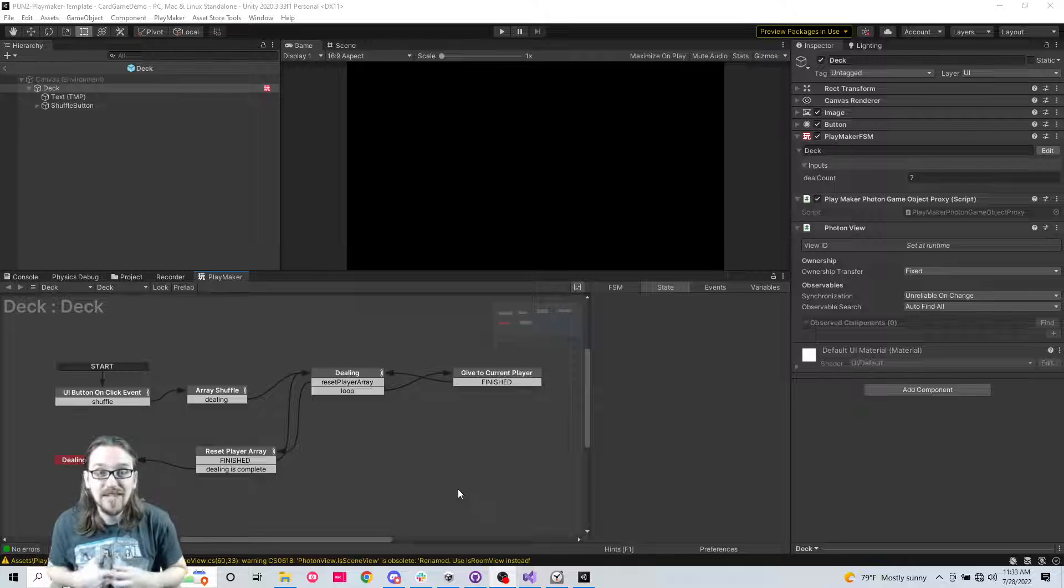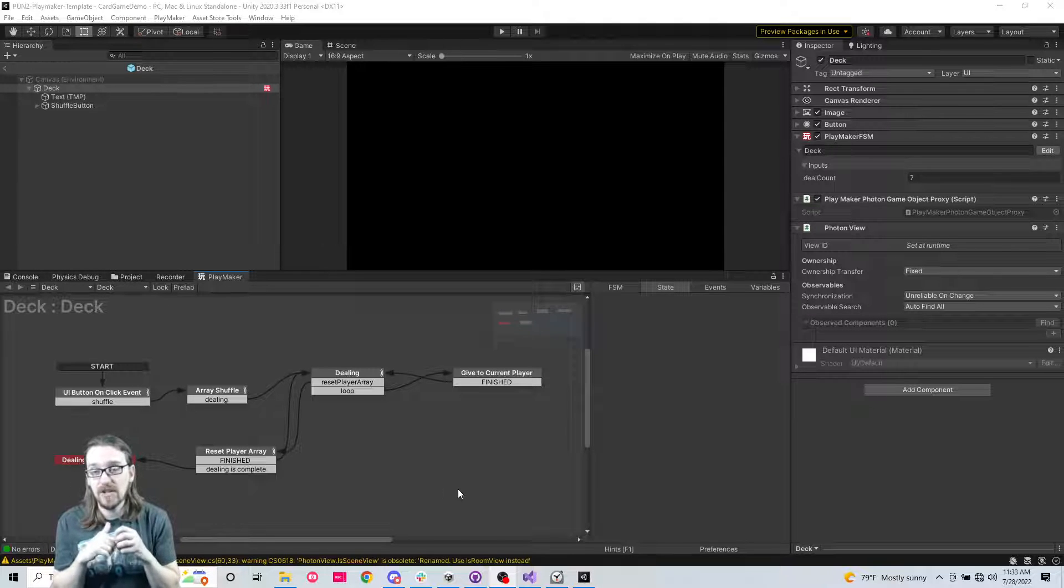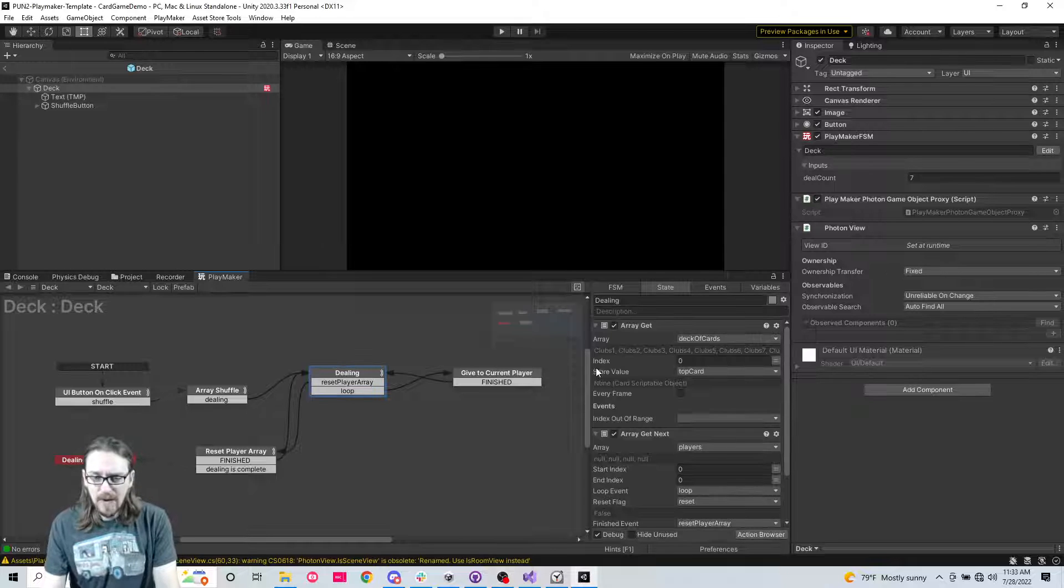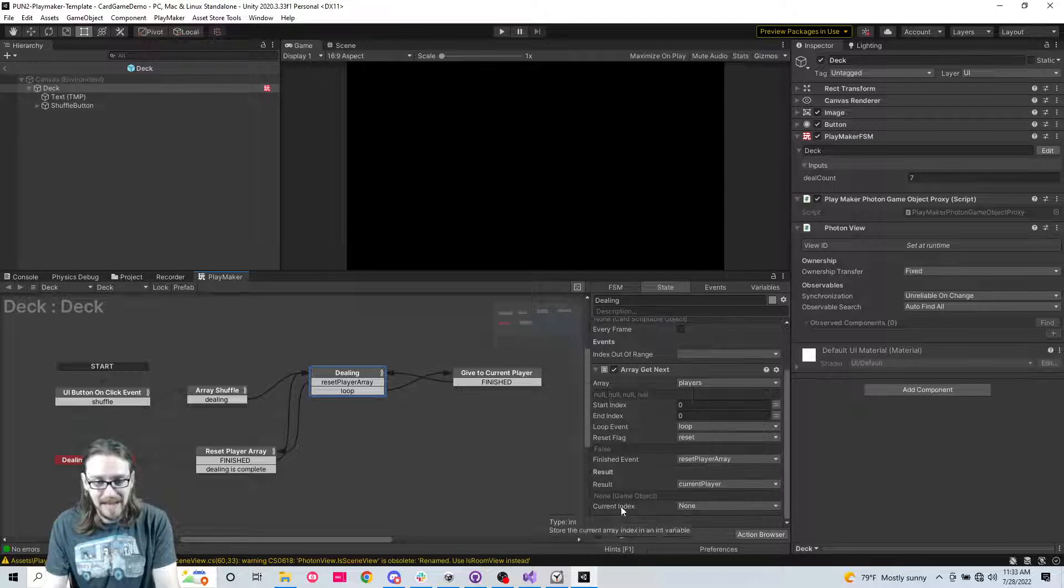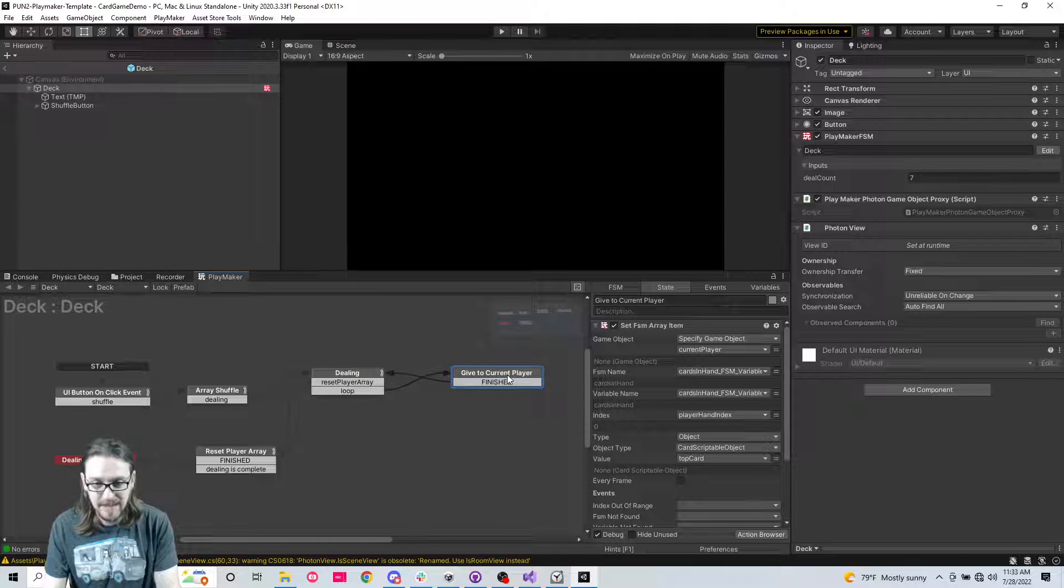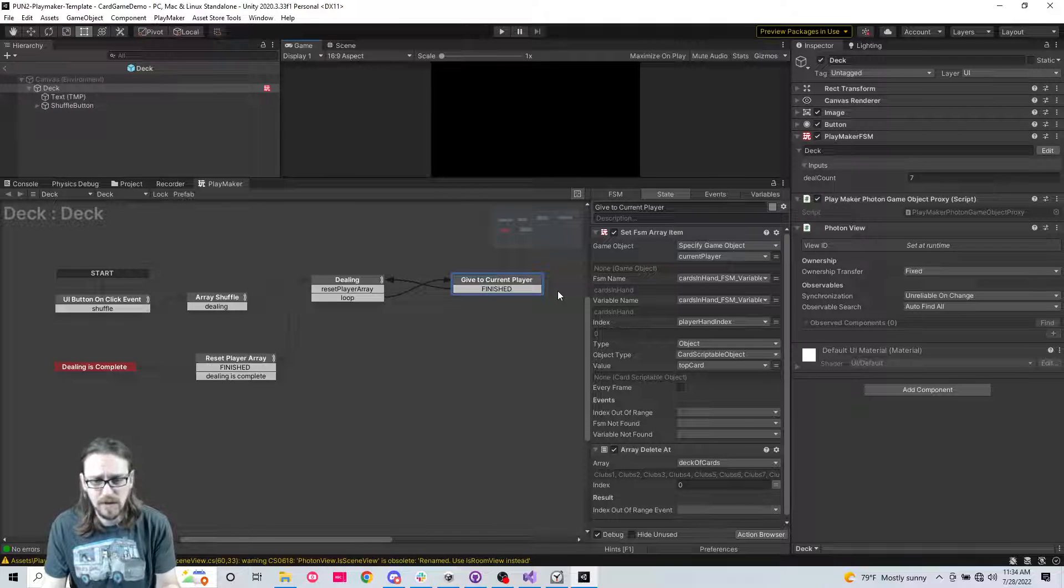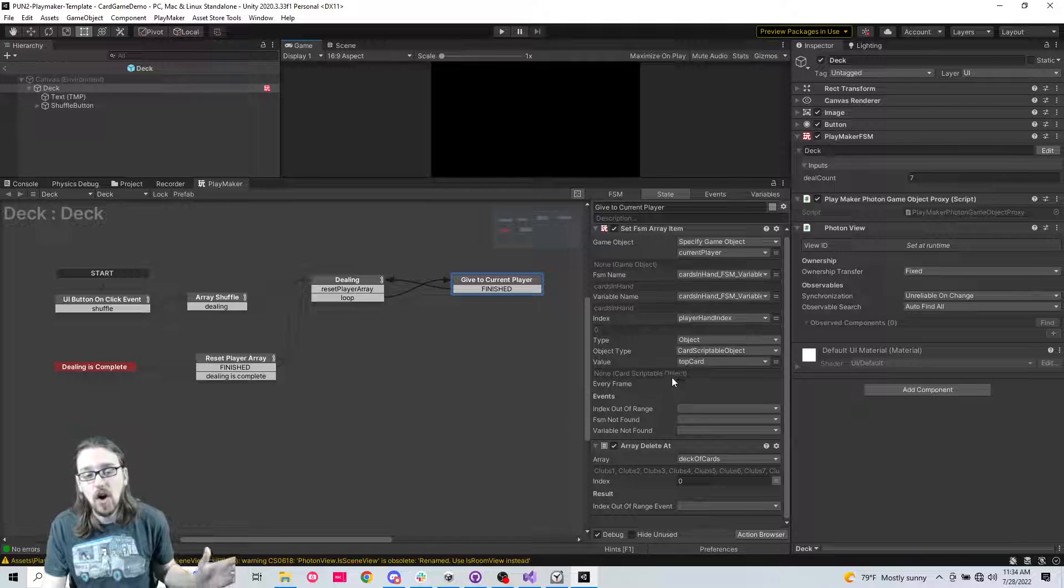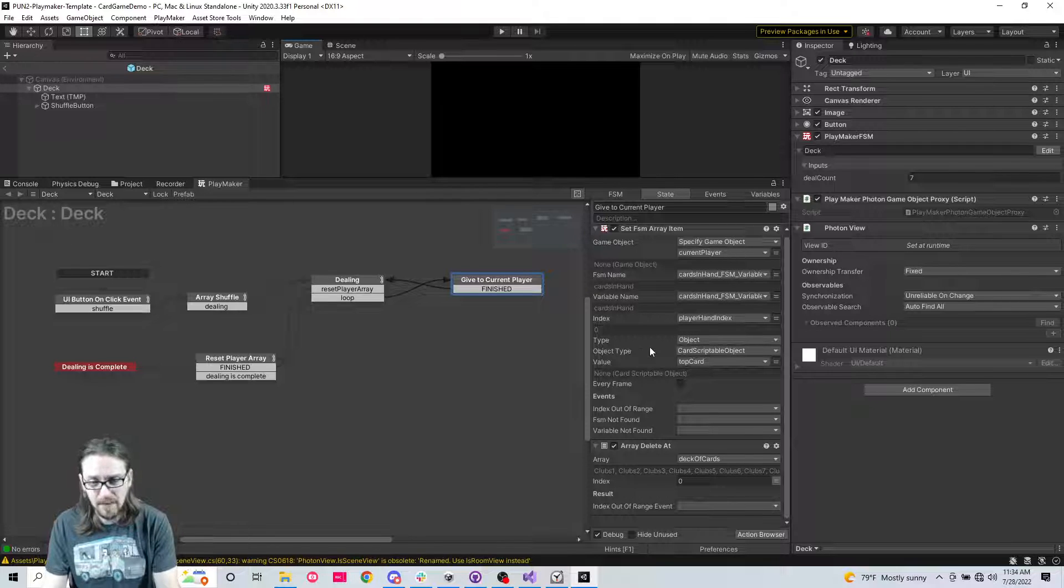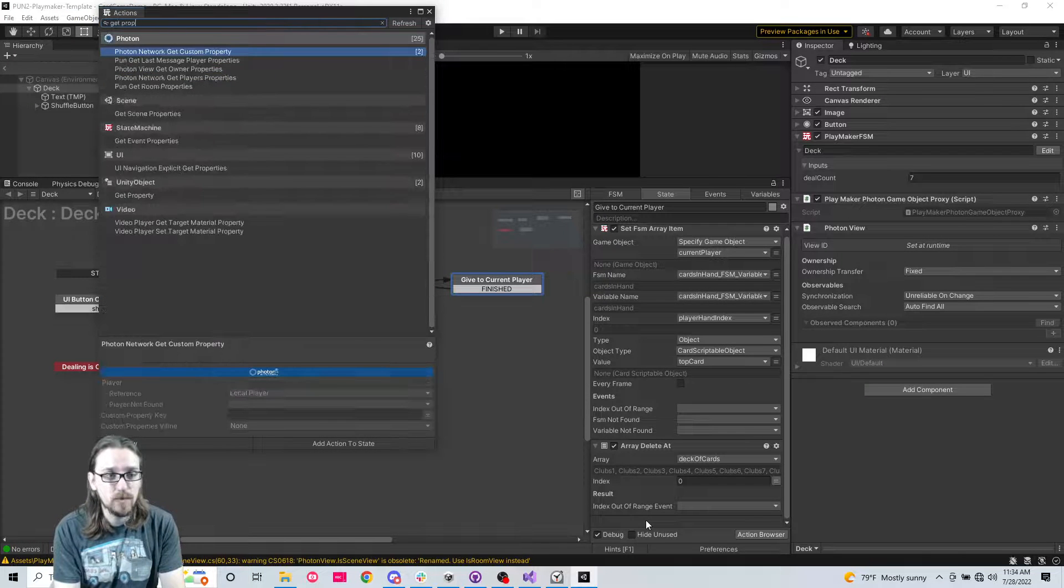So this is our first time where we actually get to get some information from our scriptable object. Remember we are getting the top card from the deck and we're storing it as top card. But now we want to give it to the current player.